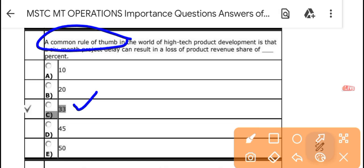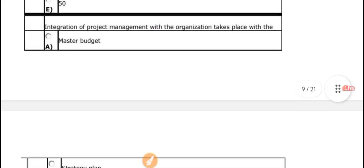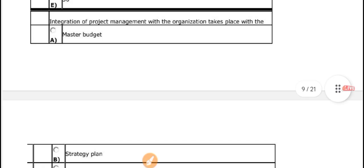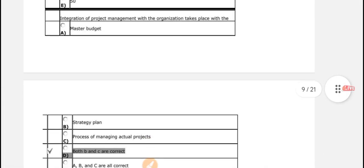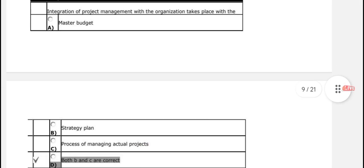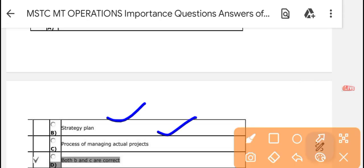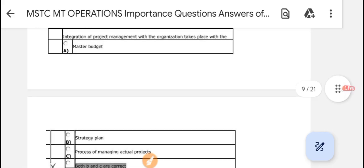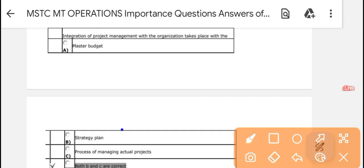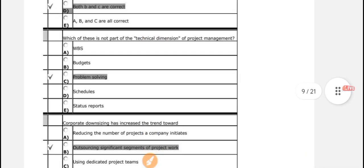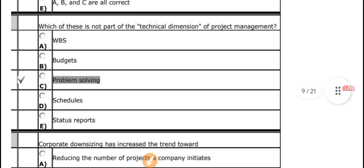The integration of project management with the organization takes place with: the correct answer is B and C — the strategic plan and process of managerial activity projects. Integration with the organization takes place through the strategic plan and process of actual managerial projects.